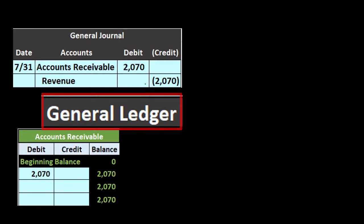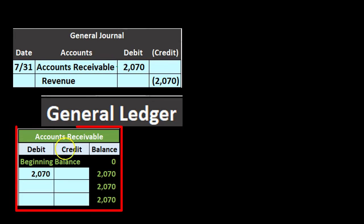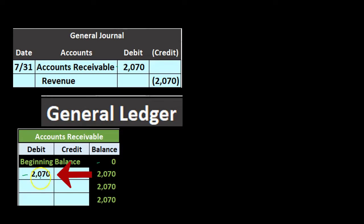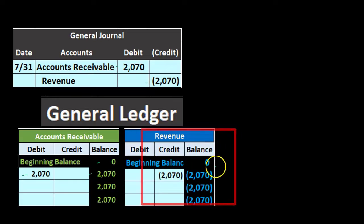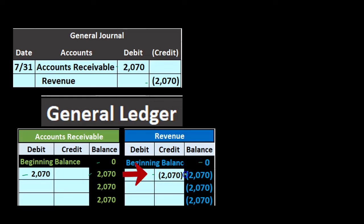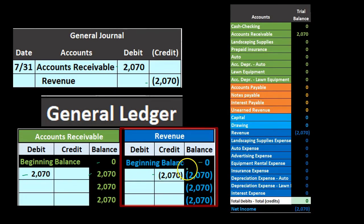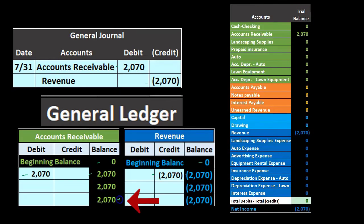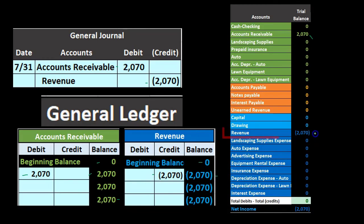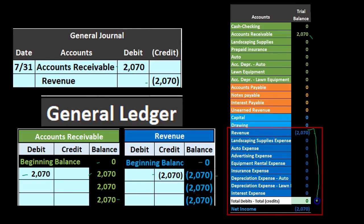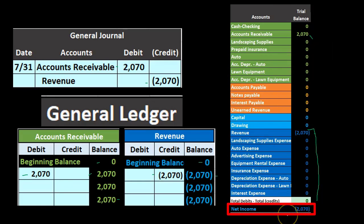We then post to the general ledger. The accounts receivable general ledger account goes from zero up by the debit of 2,070 to 2,070. The revenue general ledger goes from zero up by the 2,070 credit to 2,070. We use this to generate the trial balance — 2,070 in accounts receivable and 2,070 in revenue, both matching the trial balance. The debits equal the credits, and we just have the 2,070 representing net income at this time, with revenue minus expenses being income, not a loss.